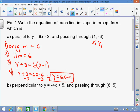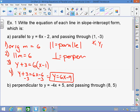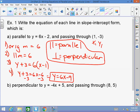A student notes the parallel symbol looks like an 11. The teacher clarifies: that symbol means parallel, not 11. And the symbol with the perpendicular mark means perpendicular. Apologies for not clarifying that earlier.